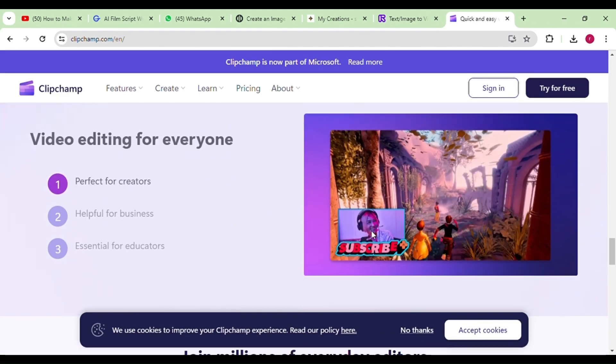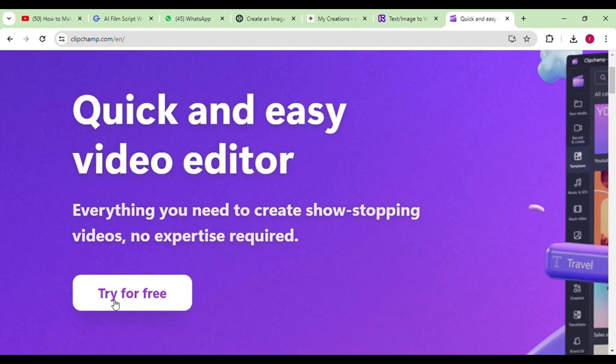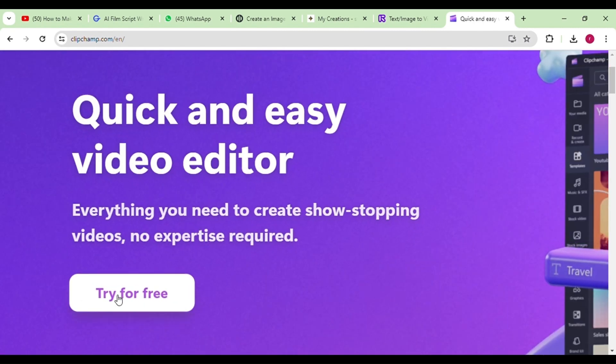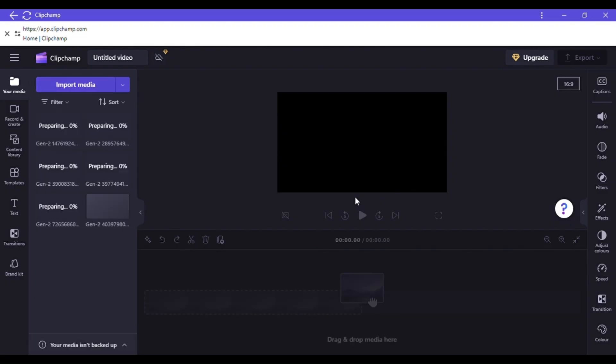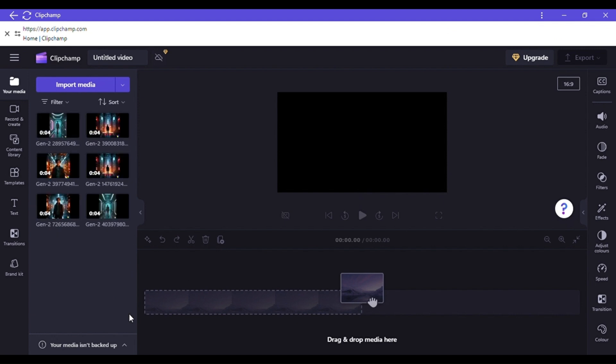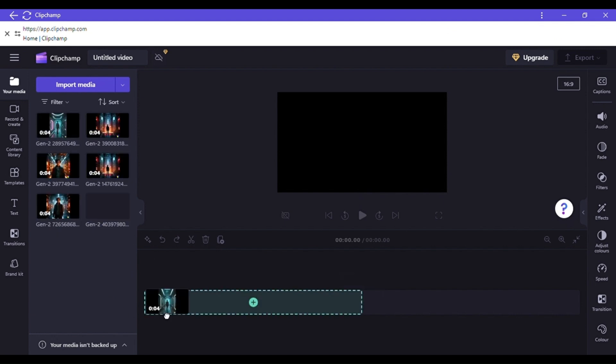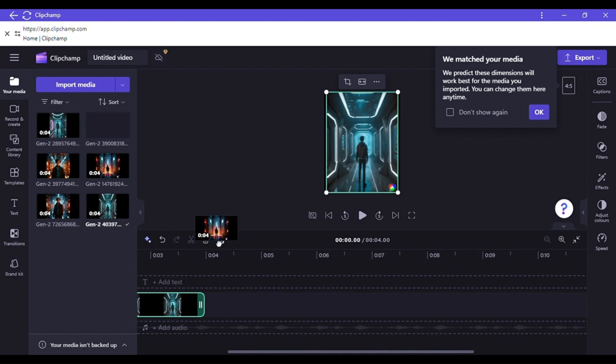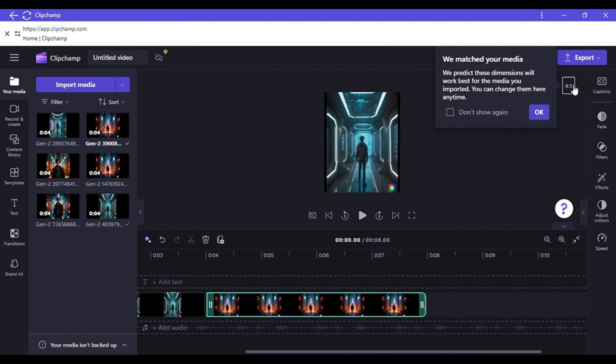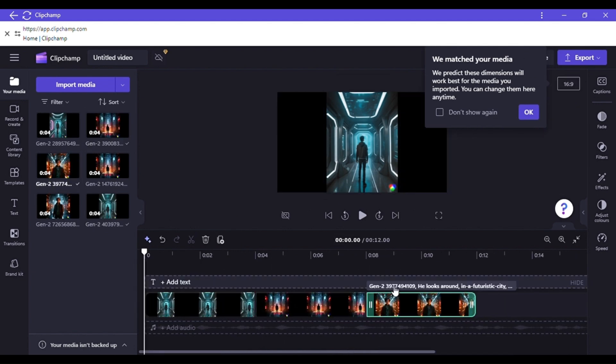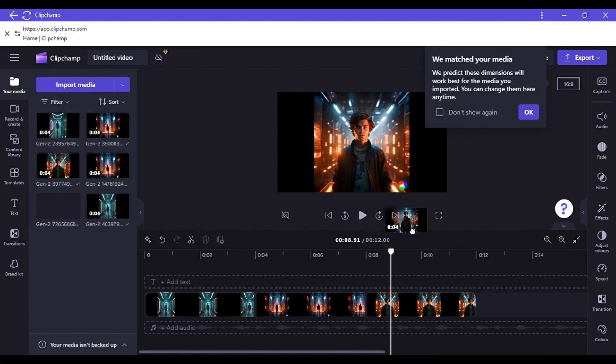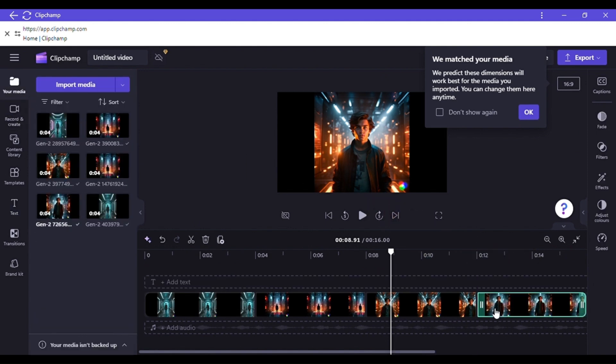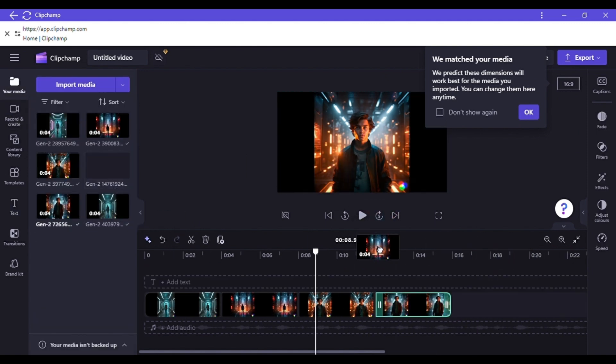It's a free video editor with a plethora of amazing features. Simply download it and sign in. First, upload all the videos we obtained from RunwayML. Then, arrange them in sequential order to create our story. It's a straightforward process. Just drag and drop the videos into place.